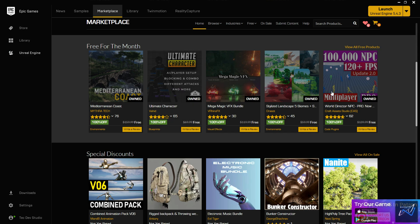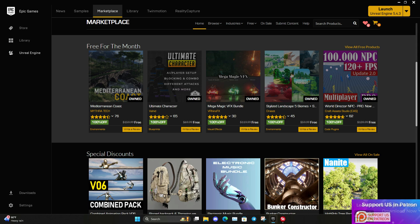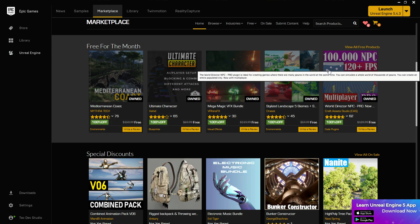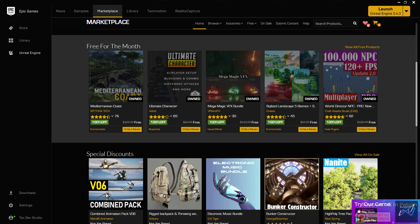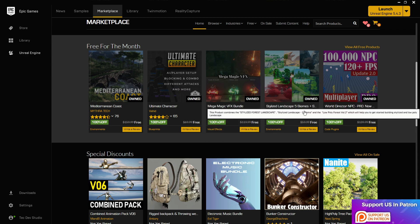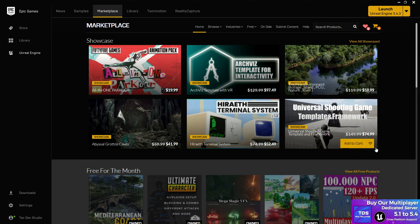There's also a cool feature in the Epic Marketplace: every month they give more than $200 to $500 USD worth of assets for free. These are paid assets in the marketplace, but every month Epic releases a new free asset list. This month, for example, they are giving some environment packs, a character creation system, a VFX bundle, landscapes, an NPC system, and many more.